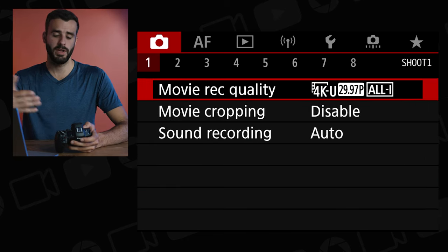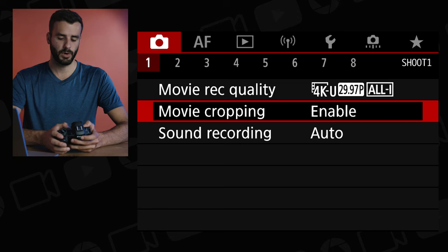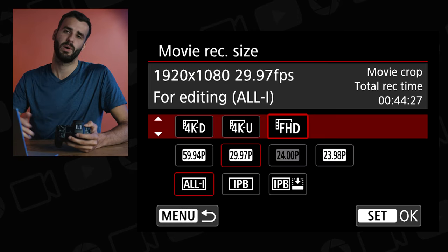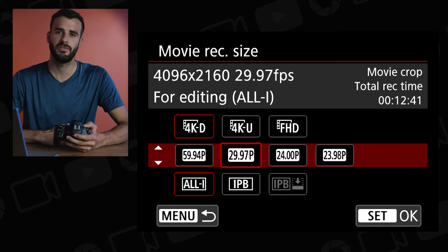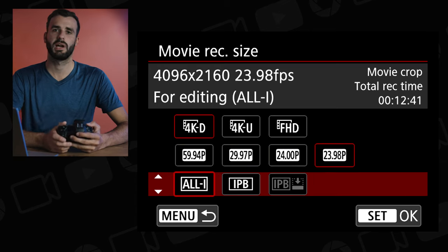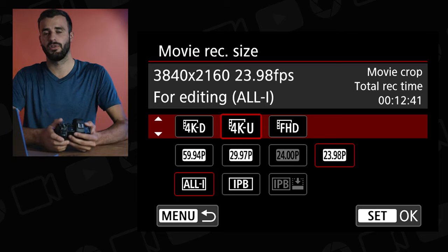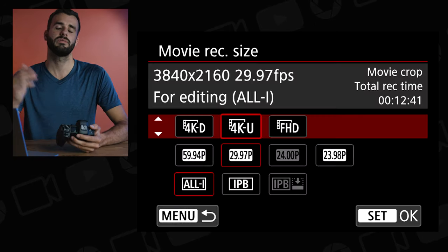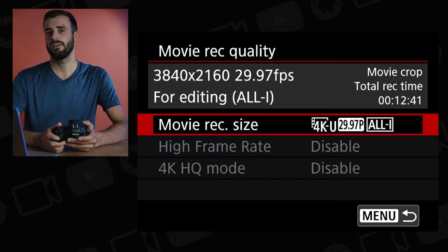Going back one more step, there's an option called Movie Cropping. Enabling it gives you some cropping mode options. What this does is take 5.1K footage and oversample it to 4K, so you can get a slightly better image than regular 4K. However, it is a cropped mode so it does not use the full frame — that's a trade-off you have to consider.